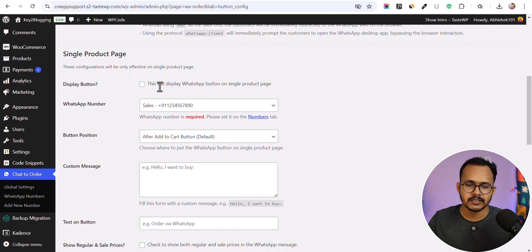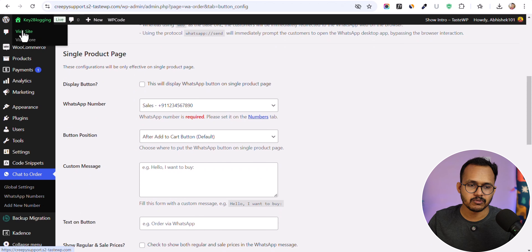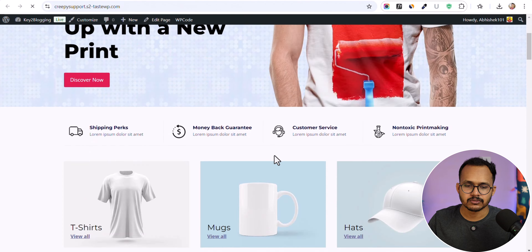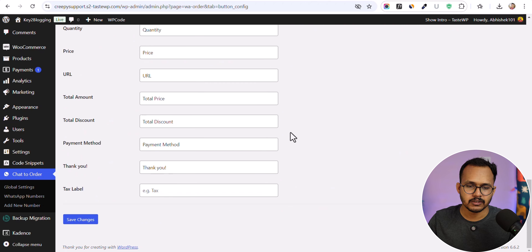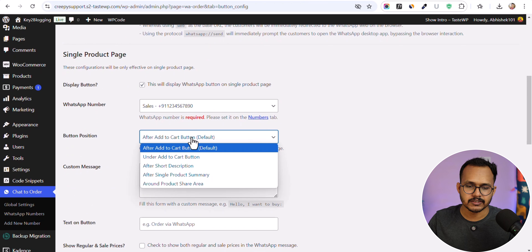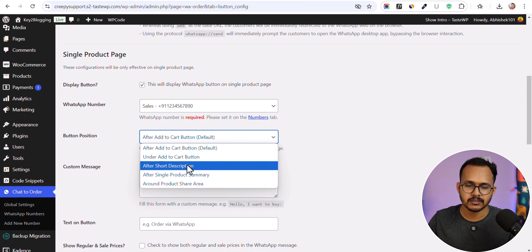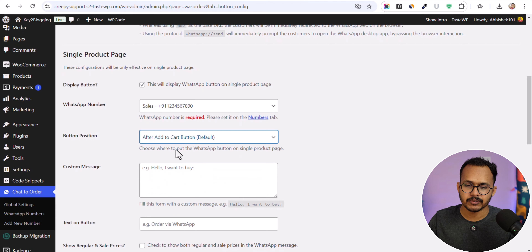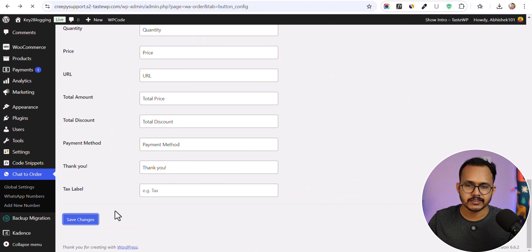Here you can configure where to display the WhatsApp button. Enabling the single product page option will show the button on individual product pages. You can select which WhatsApp number to use — I'll select Sales — and choose the position: after the add to cart button, under it, or after the single product summary. I'll select 'After Add to Cart Button' and save the settings.